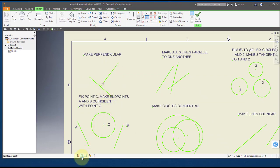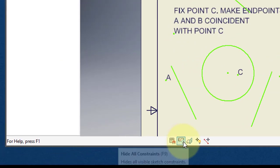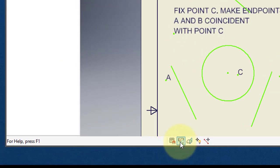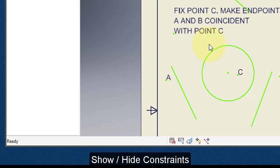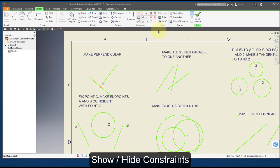You can see this constraint icon here telling me that they are perpendicular. I can turn the constraints on and off here in the visual display menu — I can hide all the constraints or make them visible. I'm going to leave them on so I can see the constraints as I create them.